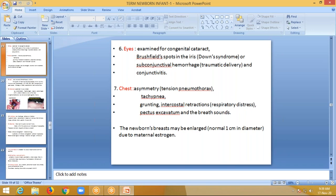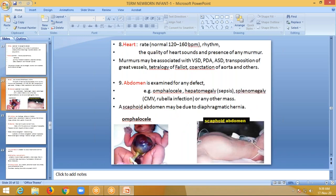Coming to the chest: we should check for asymmetry, which is commonly seen in tension pneumothorax. Tachypnea, grunting, and intercostal retractions are due to respiratory distress. Pectus excavatum and breath sounds should be examined. The newborn breast may be enlarged — normally one centimeter in diameter — due to the influence of maternal hormones like estrogen. The normal heart rate in a newborn is 120 to 160 beats per minute. The rhythm, quality of heart sounds, and presence of murmurs should be examined. Murmurs may be associated with VSD, PDA, ASD, transposition of great arteries, tetralogy of Fallot, coarctation of the aorta, and others.